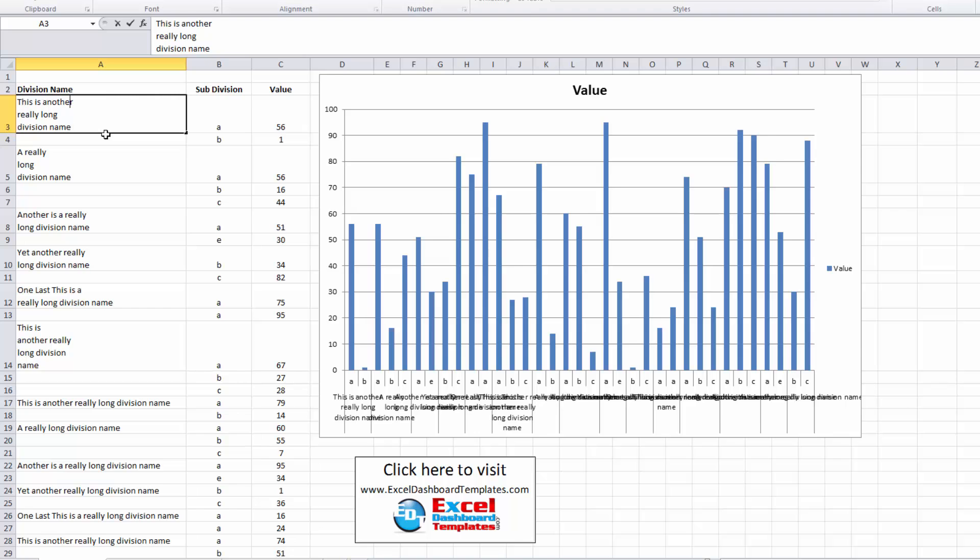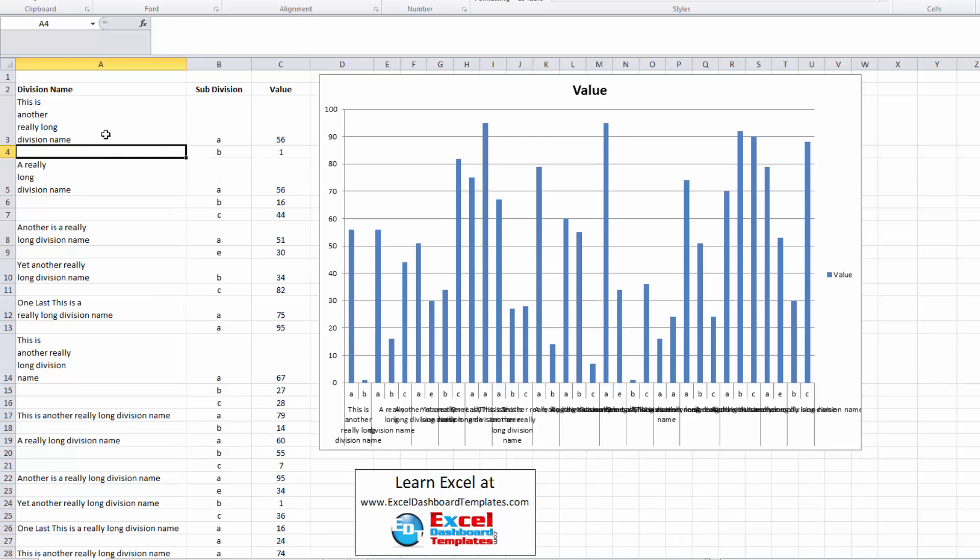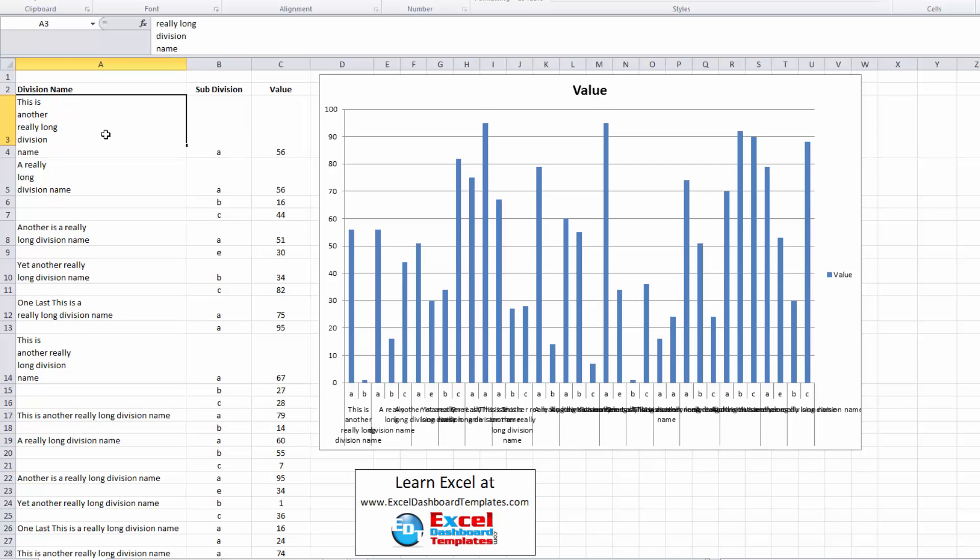And you can kind of see they're not overlapping as much. If they are still overlapping too much, you can come in here and add in some extra hard returns as you see fit, and you'll see that's fitting a lot better in there.